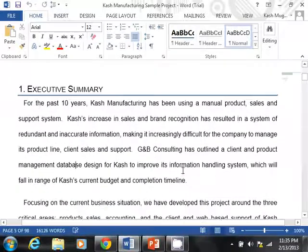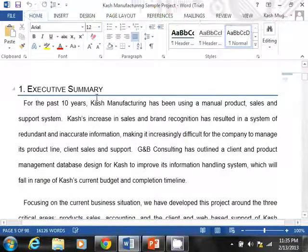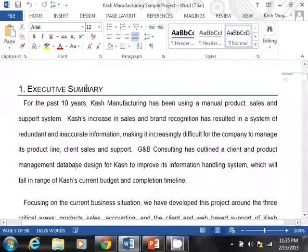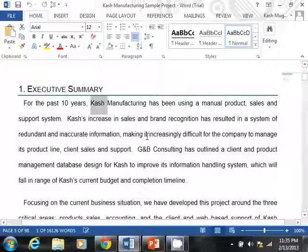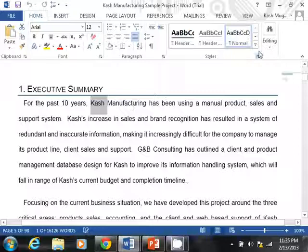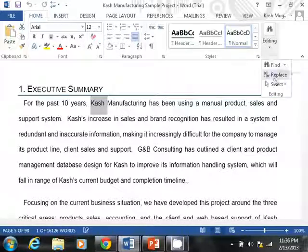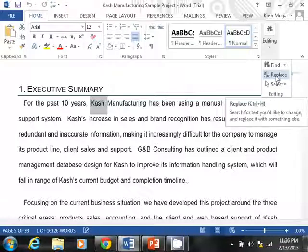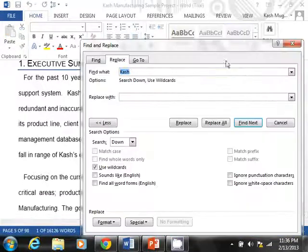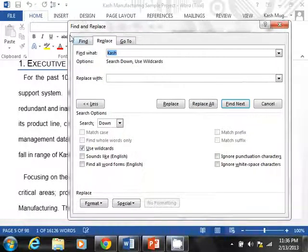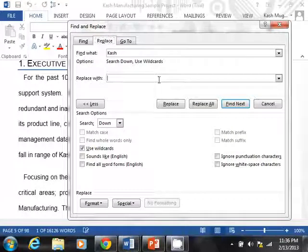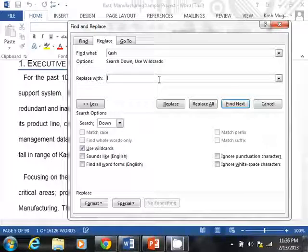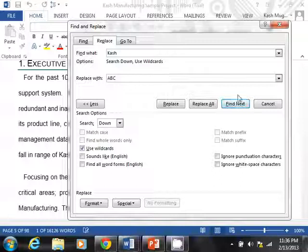But let's say for some reason, we didn't type this right. It was supposed to be ABC manufacturing and not cache manufacturing. How do we do that? Well, you need to do replace. And this time what I'm going to do is I'm going to go back to my home tab, editing group, and I'm going to select replace. And you can see that the shortcut is Control-H. Now, you'll notice that before we were under find, now we are under the replace tab. Well, what do you want to replace it with? ABC.